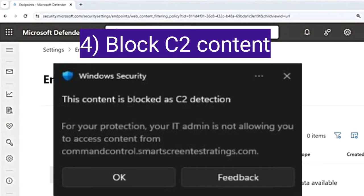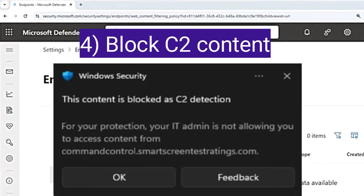Network protection can also identify and block C2 infrastructures used in human-operated ransomware attacks. C2 infrastructure stands for command and control — these servers are like puppet masters for malware-infected computers, used by cyber criminals to remotely control compromised systems. C2 servers can steal sensitive data, control computers to form a botnet, disrupt legitimate services, and spread malware.